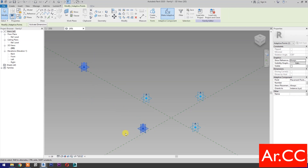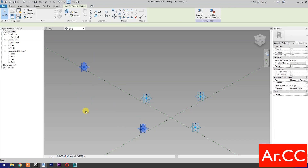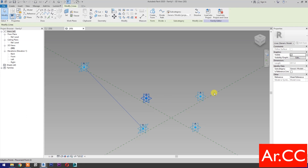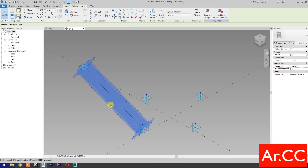Select these two reference points, then select spline through points. Then check 'is reference line'.